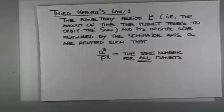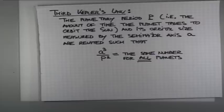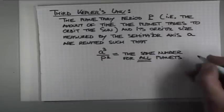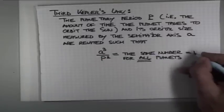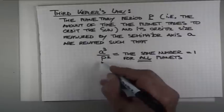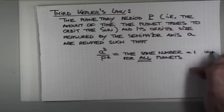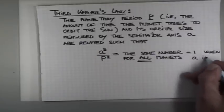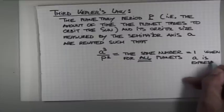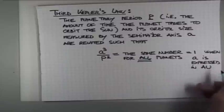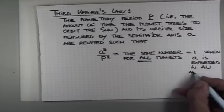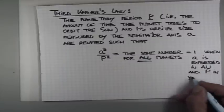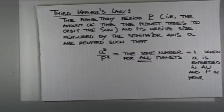And if you decide to measure the size of semi-major axis in astronomical units, and the orbital period in Earth's years, 365 and one-quarter days, this number happens to be equal to one. Why? Because clearly for Earth, A is one astronomical unit, and p is one year.